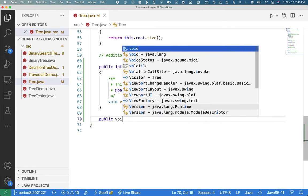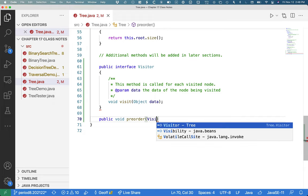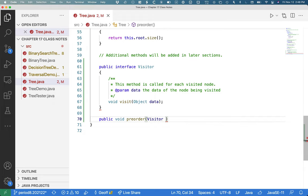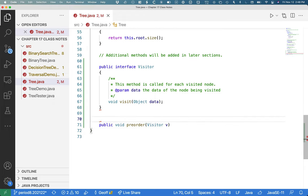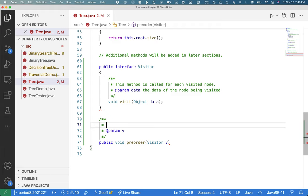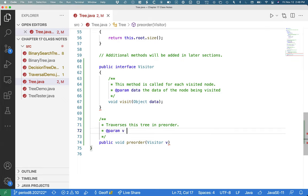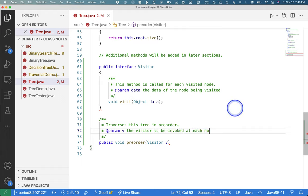So public void pre-order. It's going to take a single parameter of type visitor. So it takes a reference to the visitor that's visiting each node in pre-order. I'll do another java.comment here. This method traverses this tree in pre-order. It takes a single parameter v, which is the visitor to be invoked at each node.